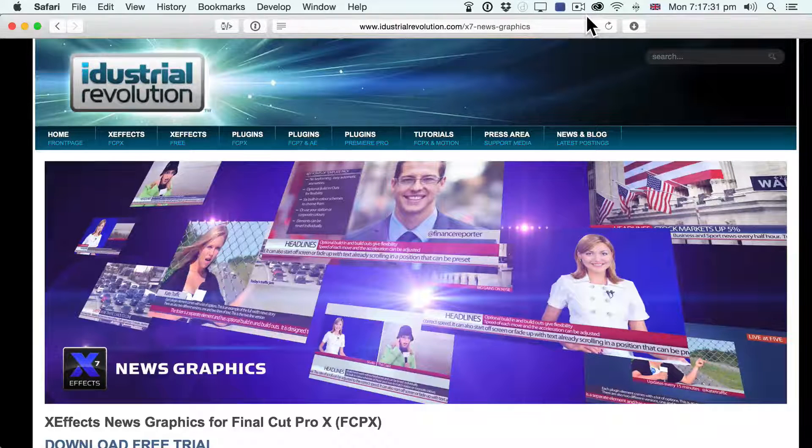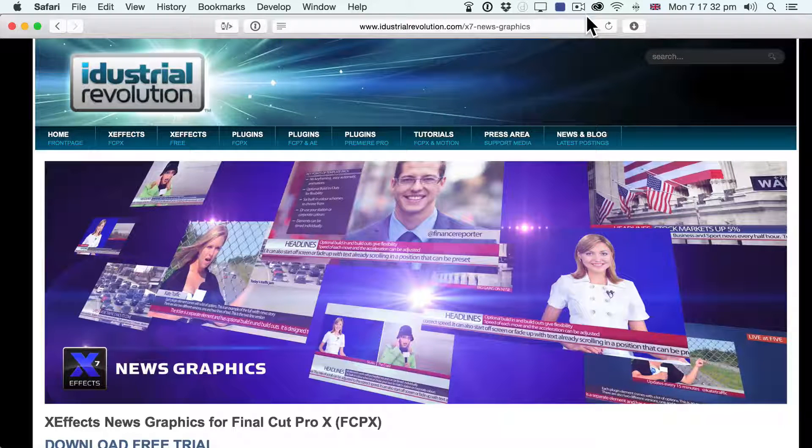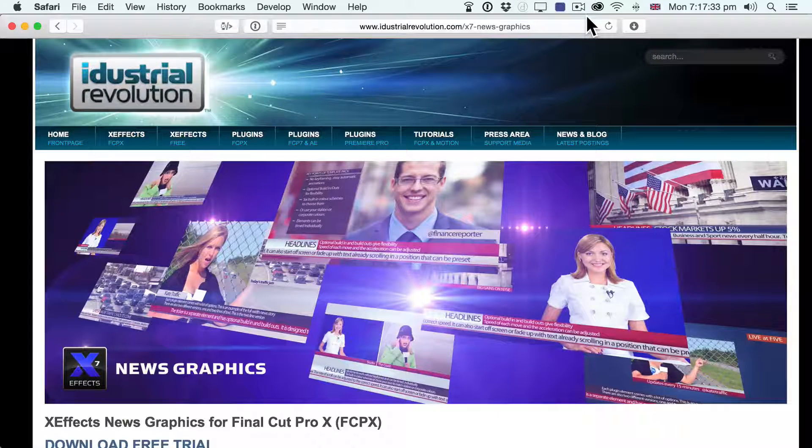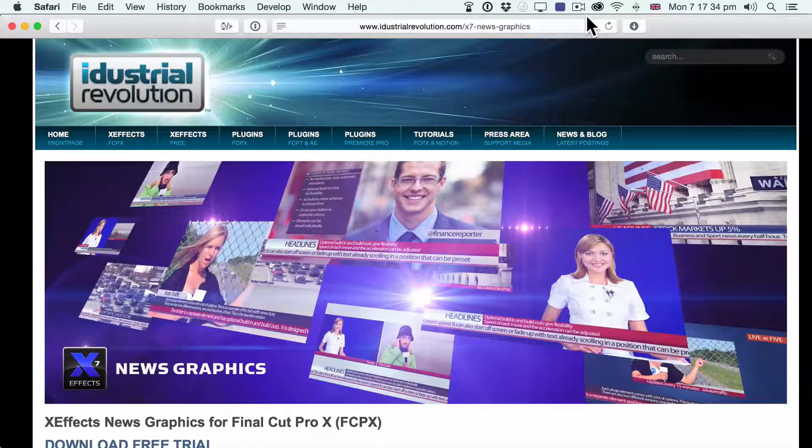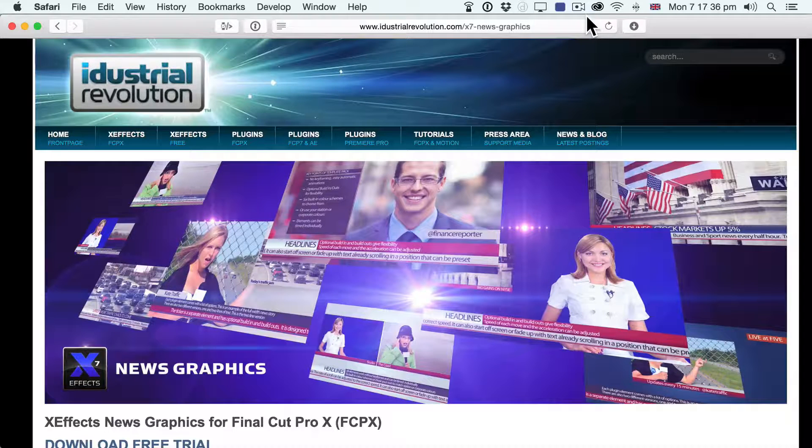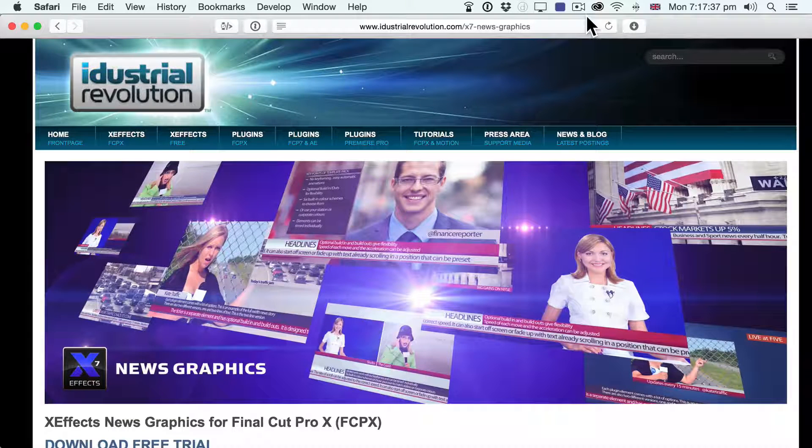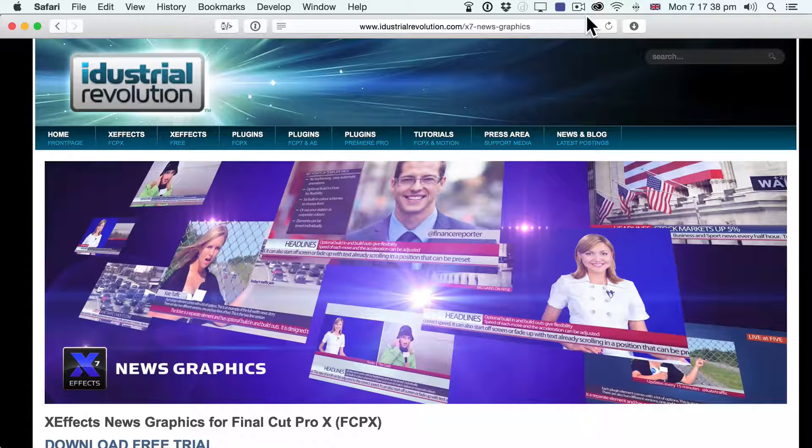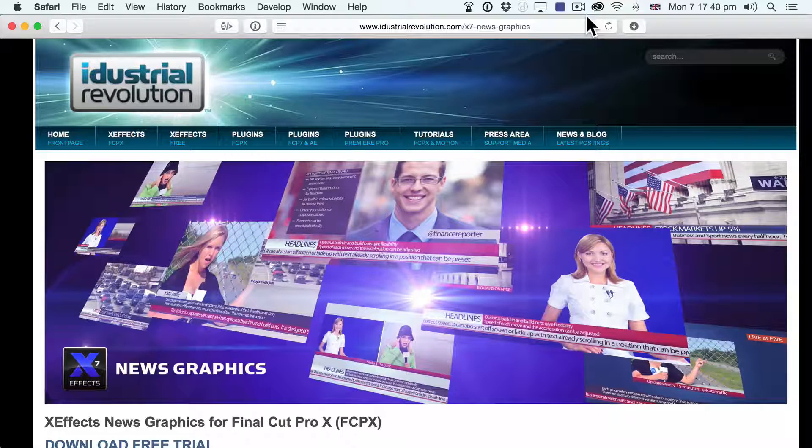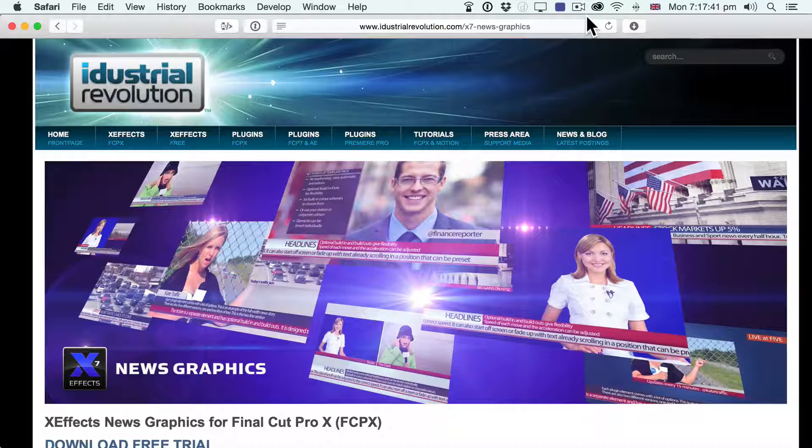Hello, this is Alex Goldner, known as Alex4D on the internet, and this is a video to show how it's possible to combine plugins that you get from FX Factory to get different results.